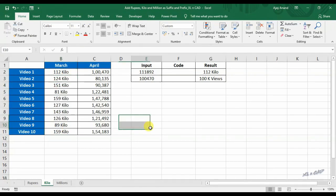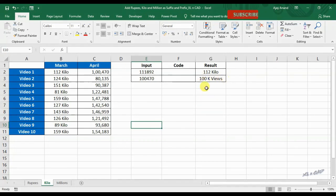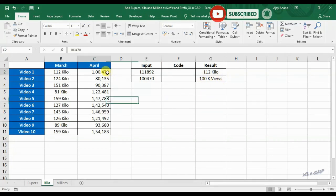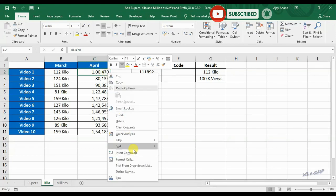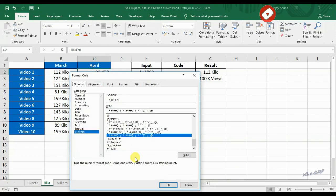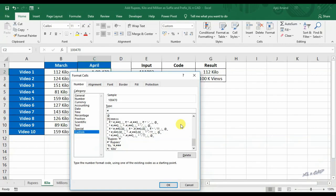Once again, to convert the value 10040 in cell C2 into 100k views, hash comma double quotes space k space views double quotes.